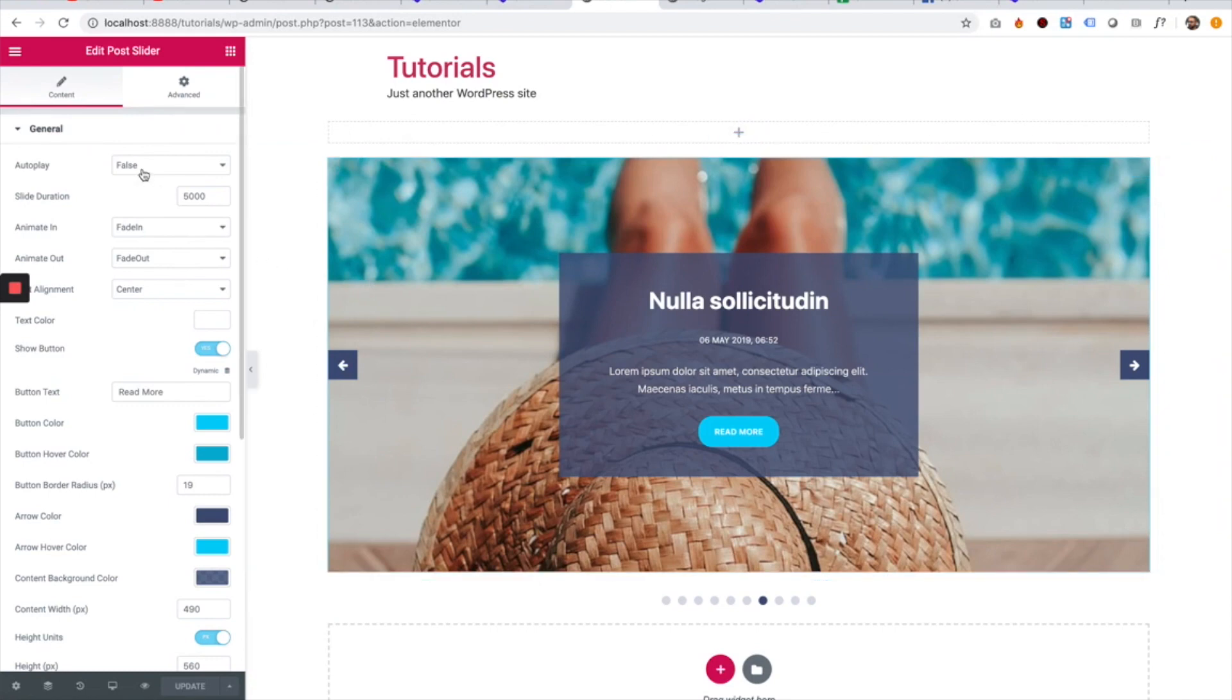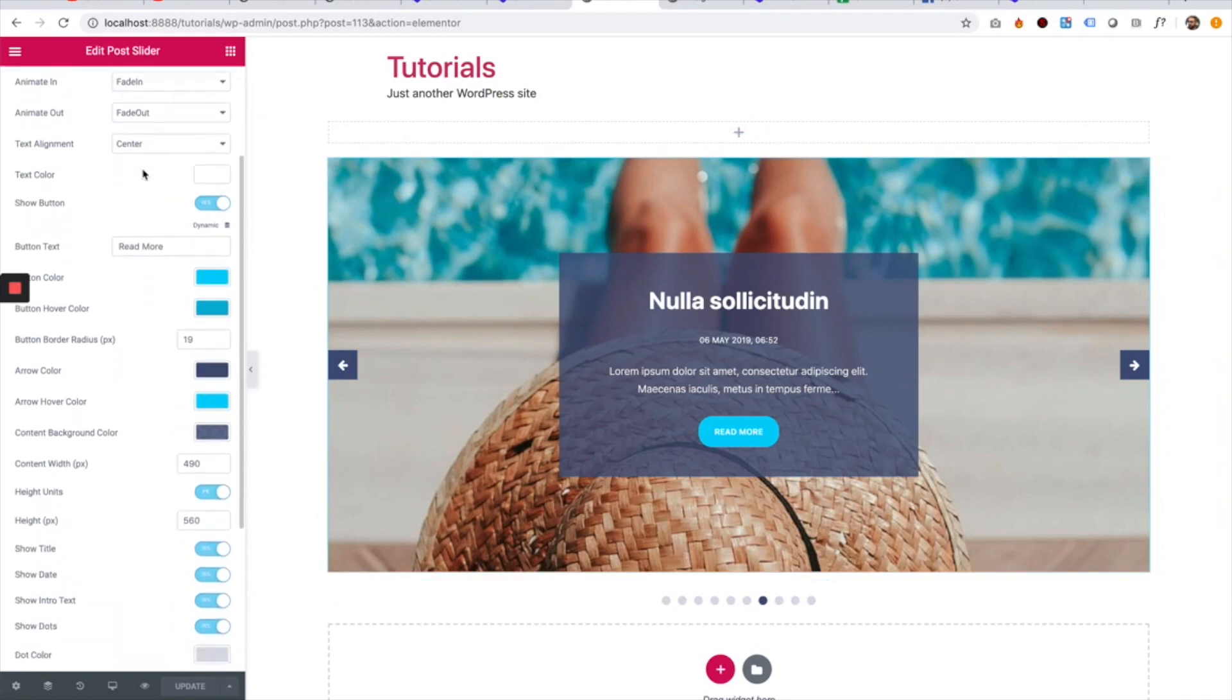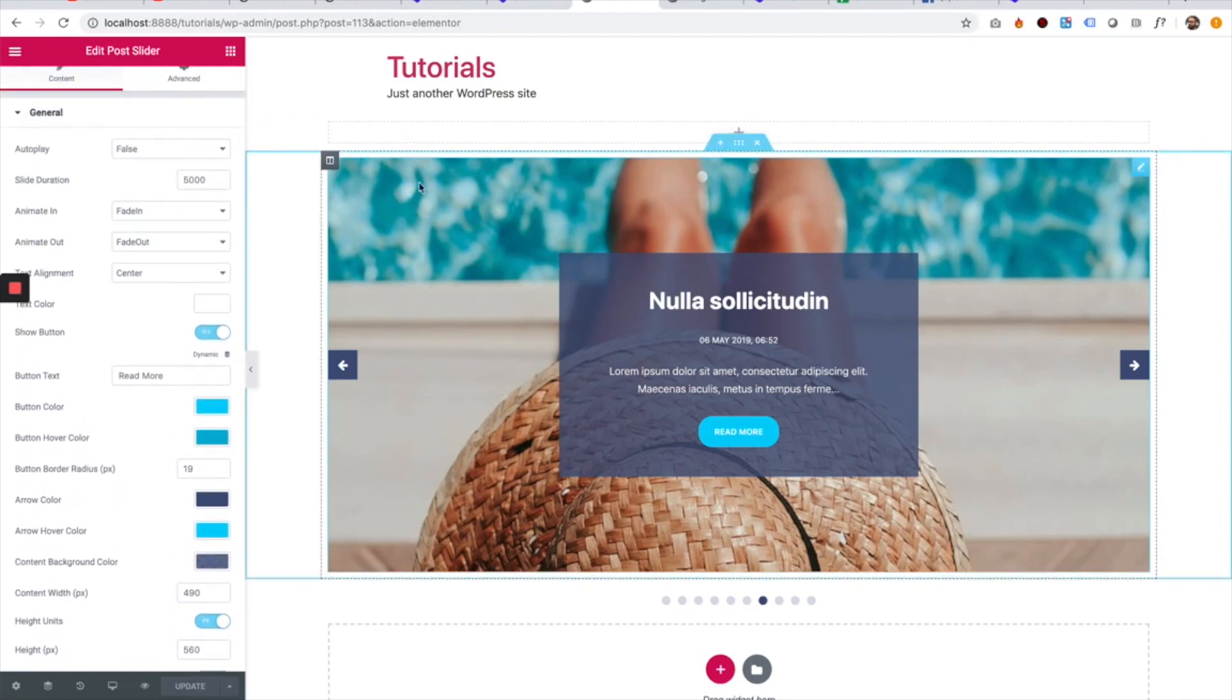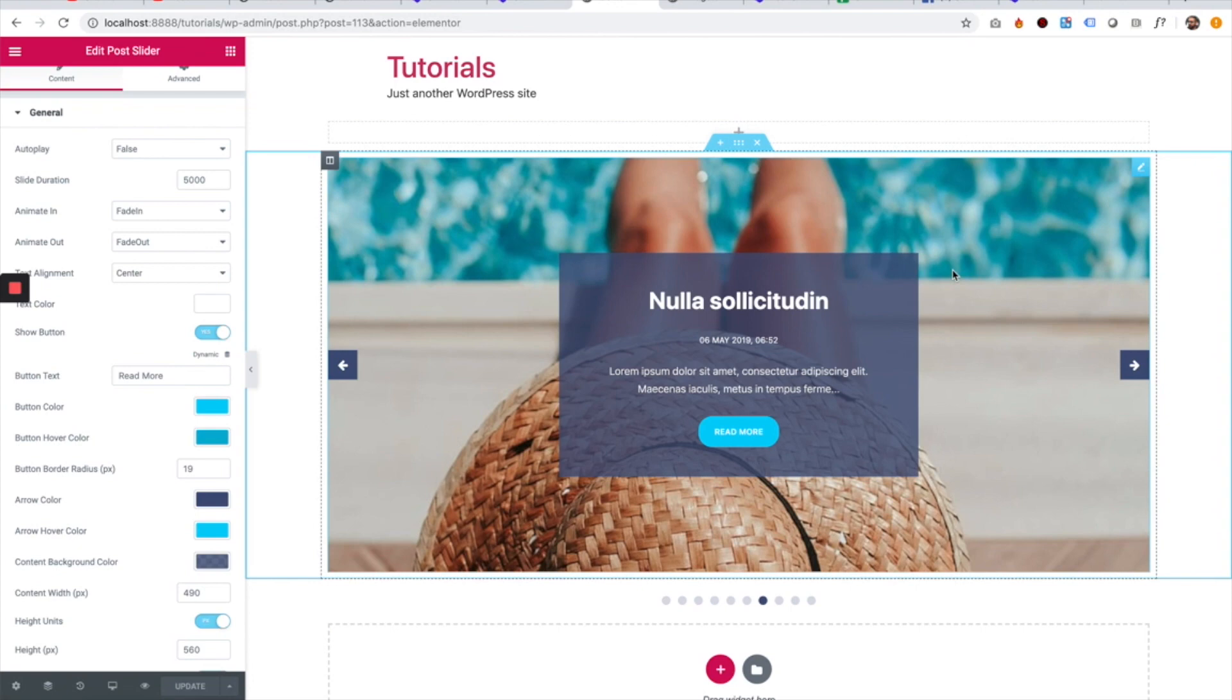So I'm going to take you over all of the settings over here. What this does, it just takes all of your posts and generates them into a slider widget.